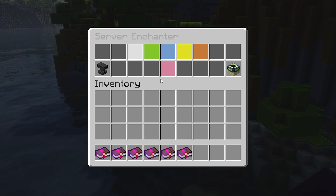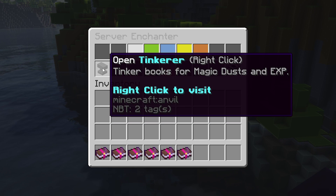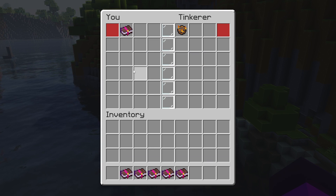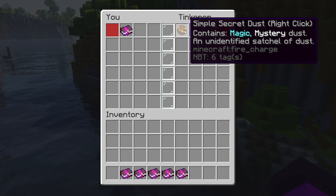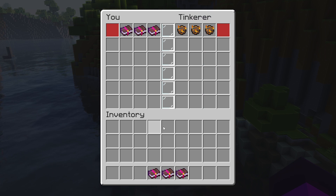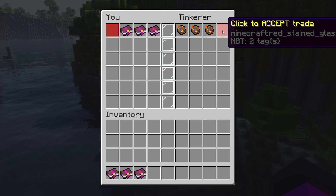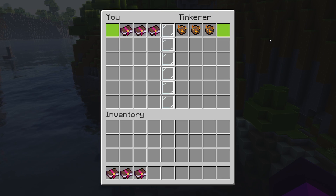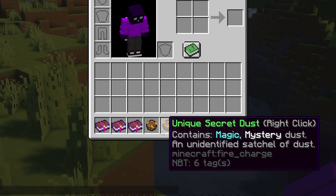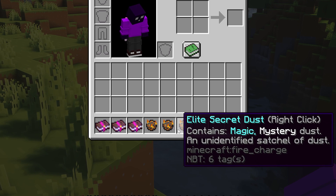Inside the server enchanter menu, we also have the Tinkerer and the Alchemist. The Tinkerer allows you to trade books for Magic Dust and XP. When you put in a book — for example Hasten 2 — you get a Simple Secret Dust. Putting in another gets a Unique Secret Dust, and another gives an Elite Secret Dust. Let's put in these three, accept the trade, confirm the transaction, and there we go — we now got three Secret Dust.